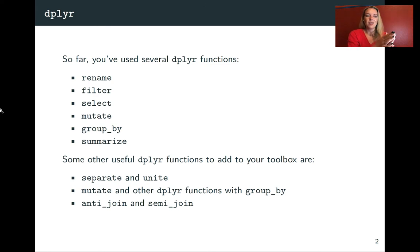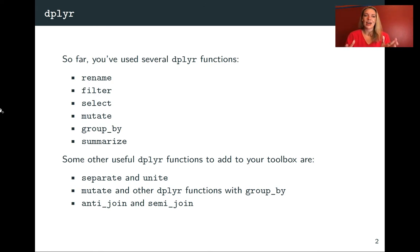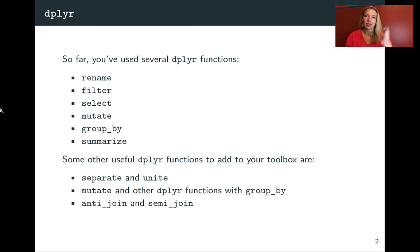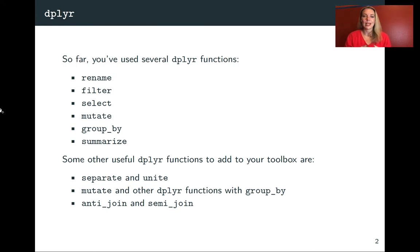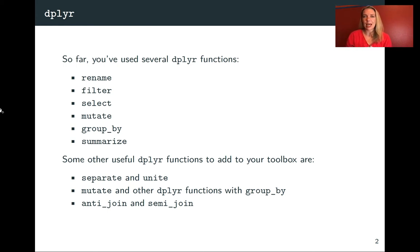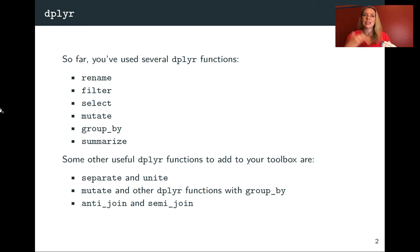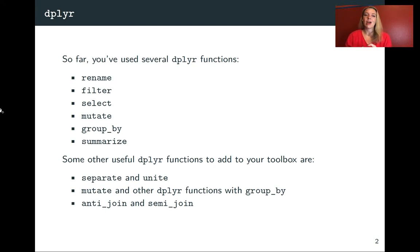The next step of useful functions to add are the ones that we'll cover in this chapter. Those include separate and unite, which we'll talk about separate in this video lecture and unite in the next one. Using different dplyr functions besides summarize with group by, doing grouping first and then doing things like mutate or slice. And then finally, anti-join and semi-join.